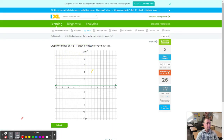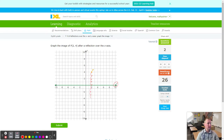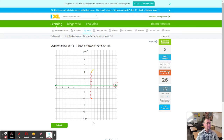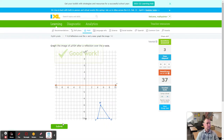Next up we got F. The line of reflection is the X axis once again, so we count directly towards the line of reflection — down 4 to hit the line of reflection, then 4 more — and that lands right there as F prime.